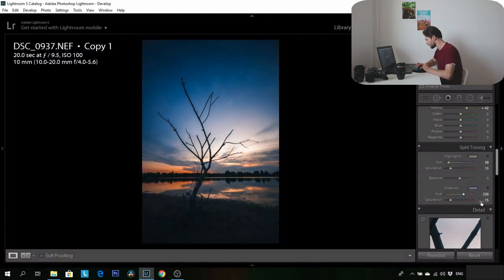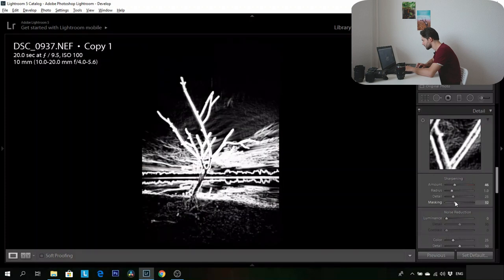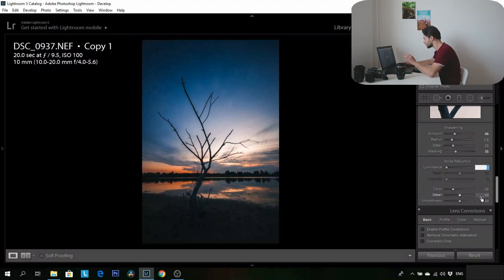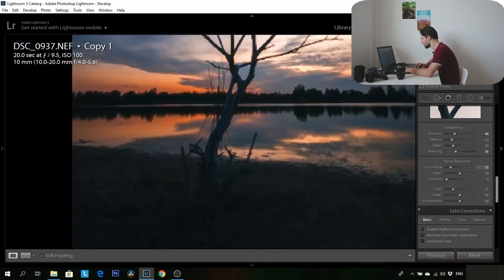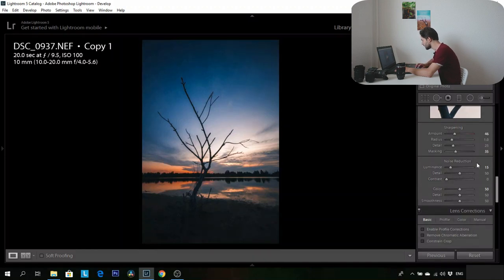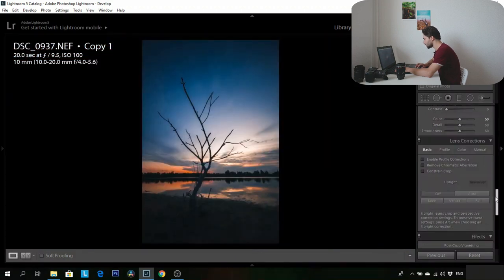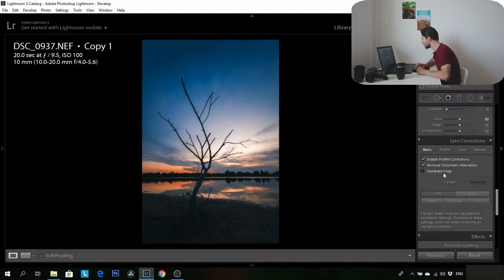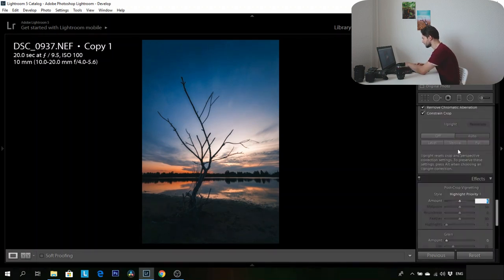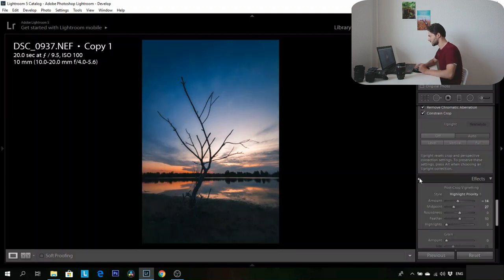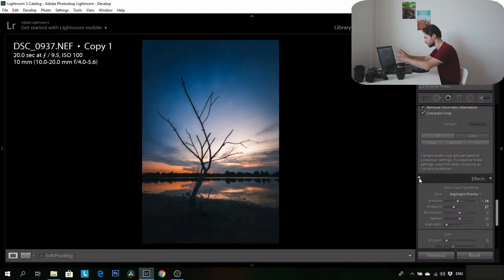I will go back with the shadow a little. For sharpness I will add some. For noise reduction I will make the luminance something like 15 because in the shadow area I have some noise. For color I will make it 50 — so 15 luminance and 50 color to remove the noise. In lens corrections I will enable profile correction, remove chromatic aberration, and constrain crop auto. After that I will add just a little bit of post-crop vignette to draw the eye to the tree and the sunrise.